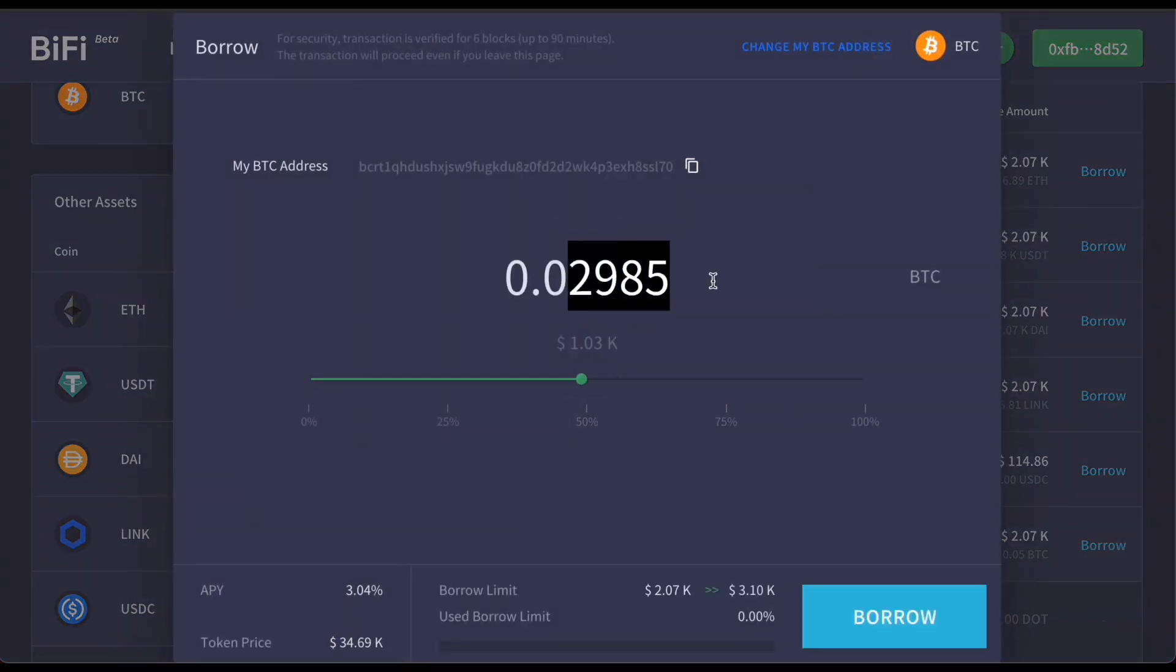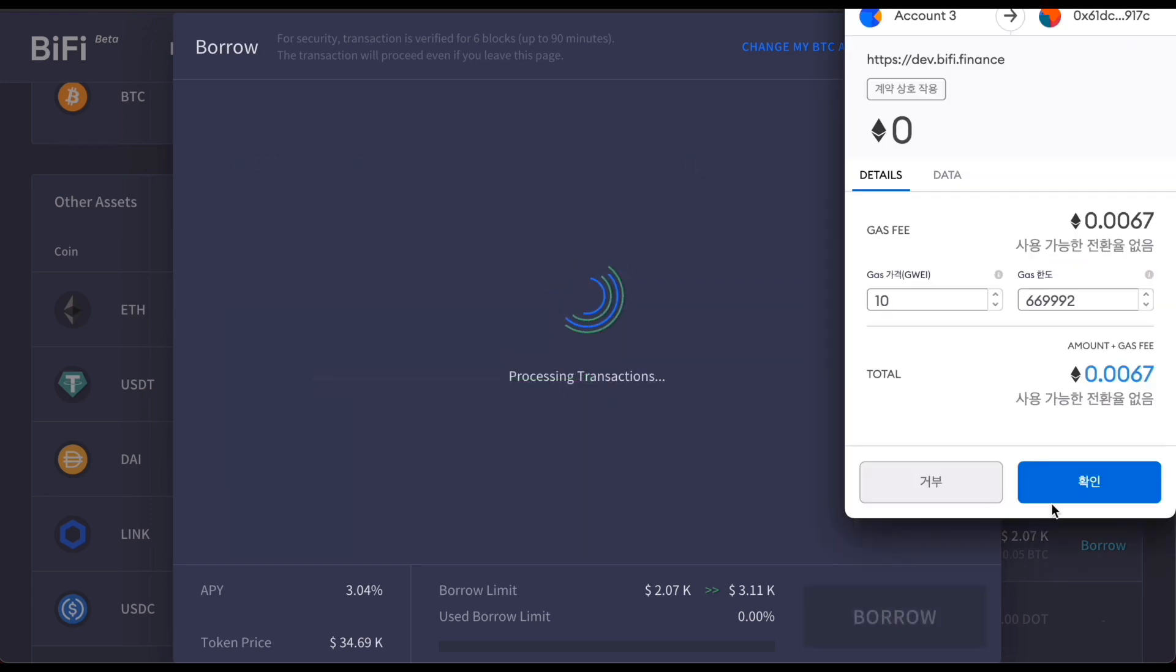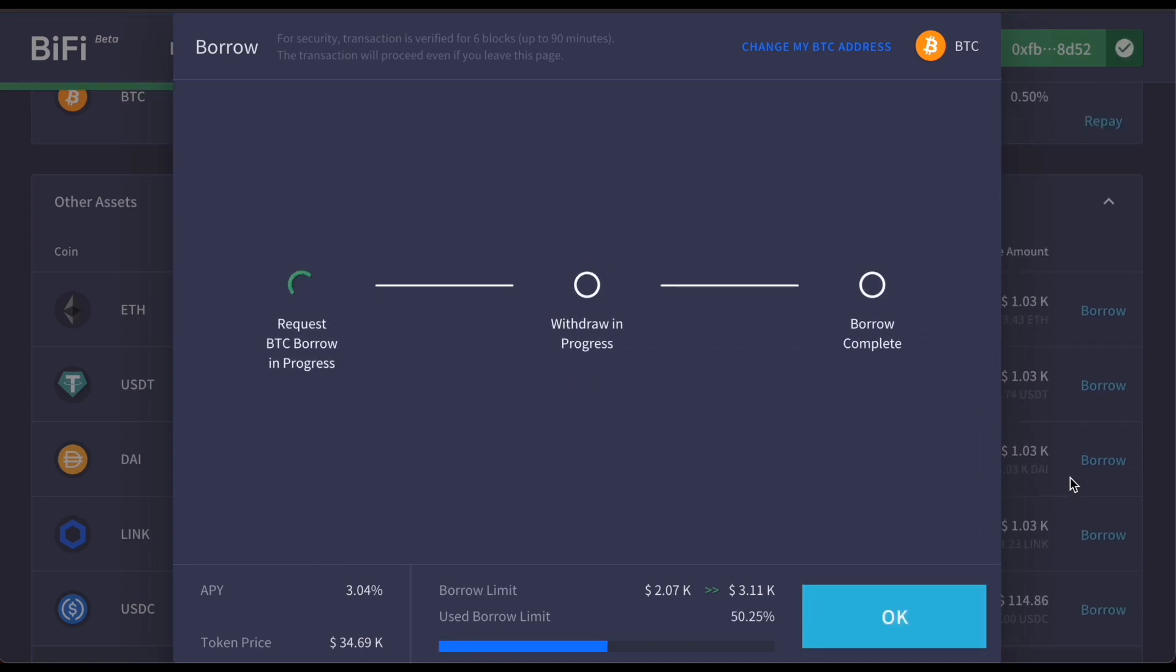Enter the amount of Bitcoin you want to borrow. Then the amount will be sent to your own wallet address that you provided in the beginning. BiFi securely transfers your assets and waits confirmation for several blocks to do that. This is considered to be secure enough to prove that your transaction is valid.